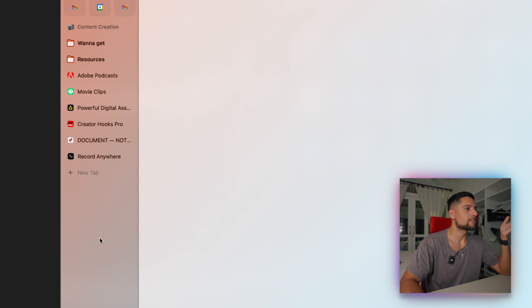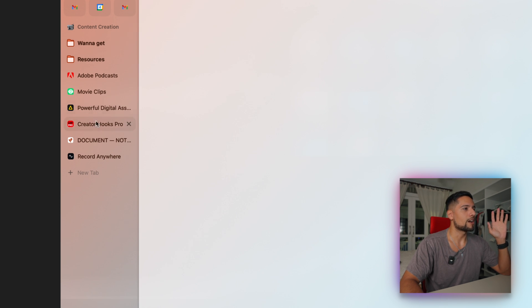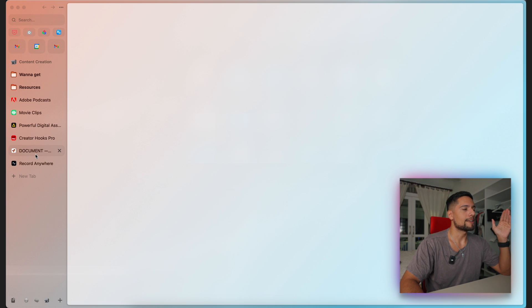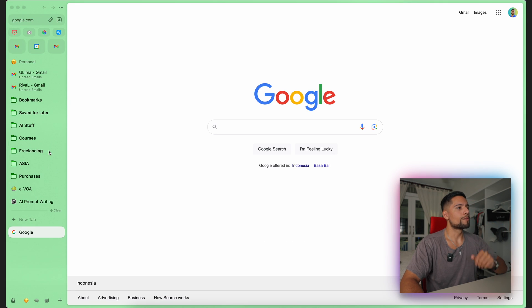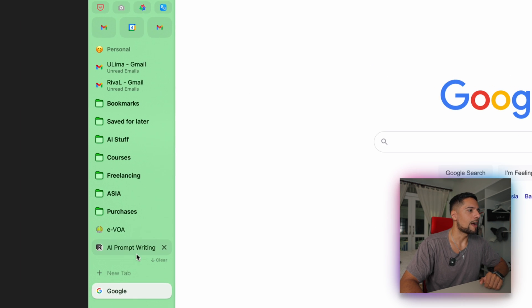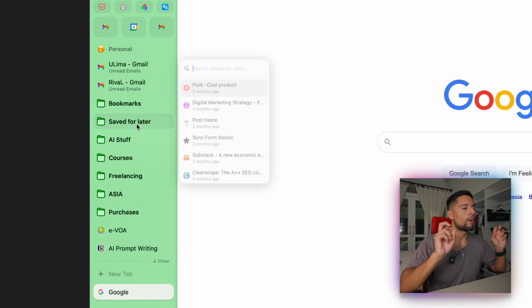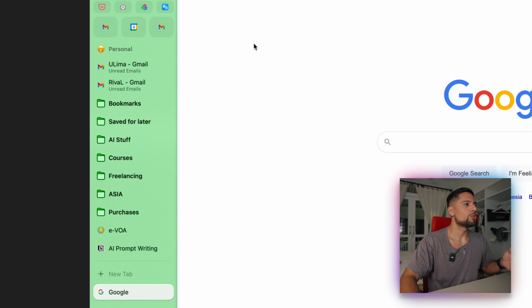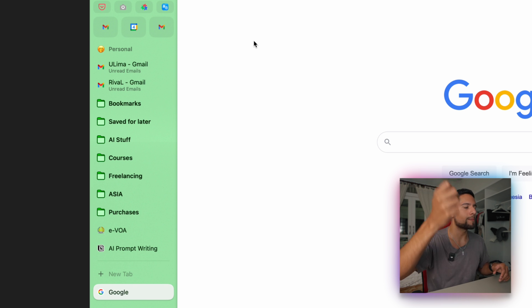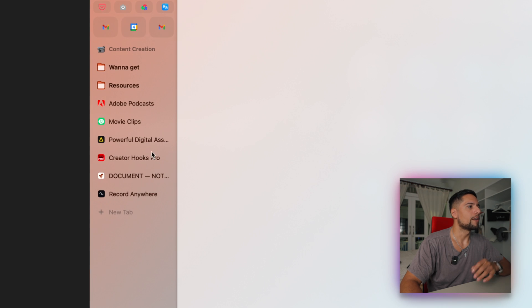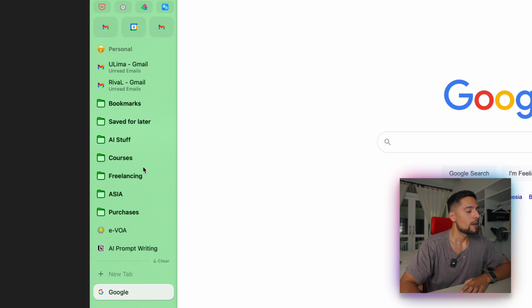For instance, I have another one that's called my workspace and you can see it here. I have ChatGPT open on this space, but not on my personal workspace. So this is a great way to just differentiate our tabs and group them in different places. Now I have a third space called my content creation space. And here you can also see that I save all of my content creation tabs and links that I want.